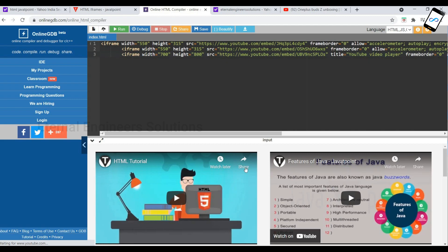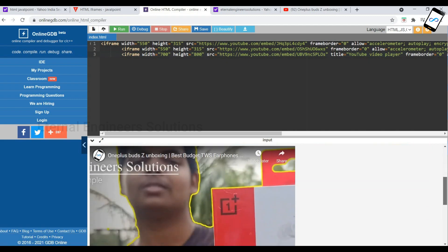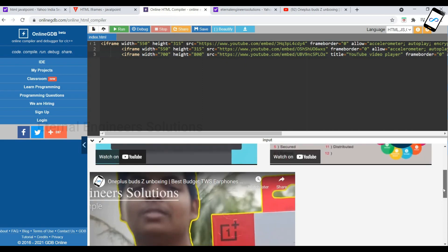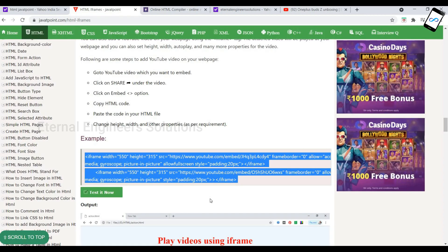So that is the difference when we change the width. This is our YouTube video embedded using an iframe. Our YouTube video is successfully embedded for viewers. Click on the iframes lesson to see more.